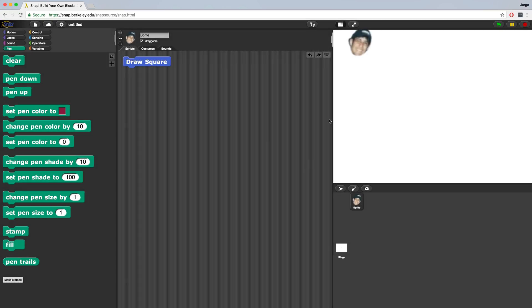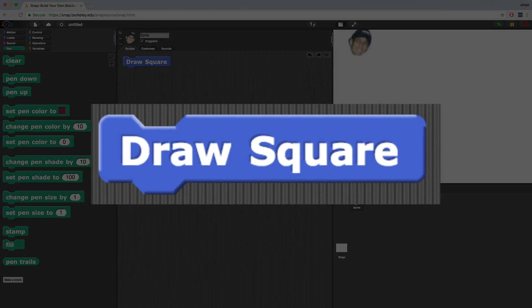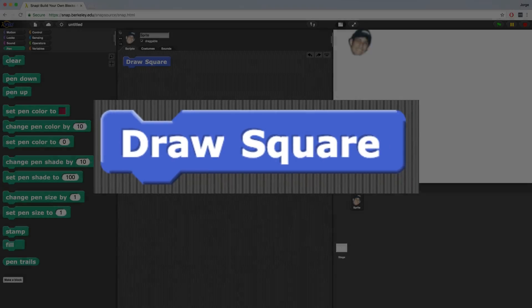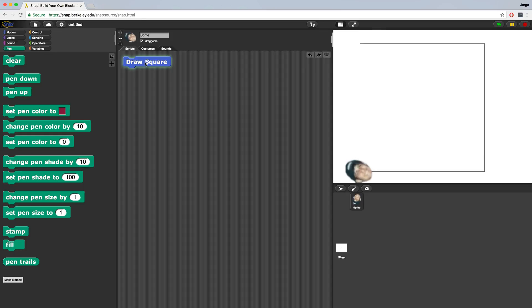By the end of this video, you will have learned how to create your own custom blocks that you can then reuse over and over again in various projects. For example, Snap doesn't have a built-in draw square block, but using the techniques you're going to learn in this video, you'll be able to create your own by the end. Just like this one. So when I click on draw square, it draws a square. And for those of you wondering, yes, that sprite is my face.